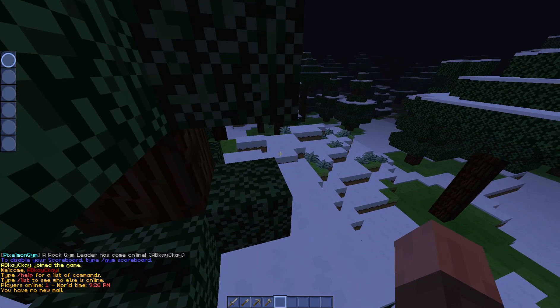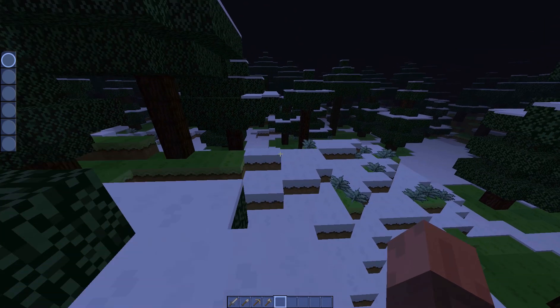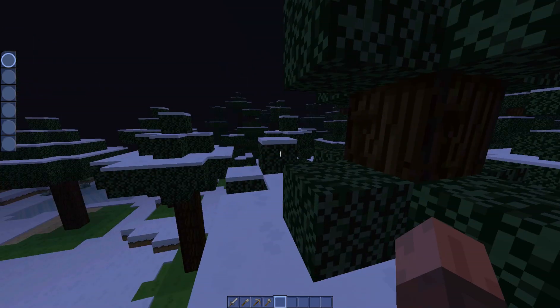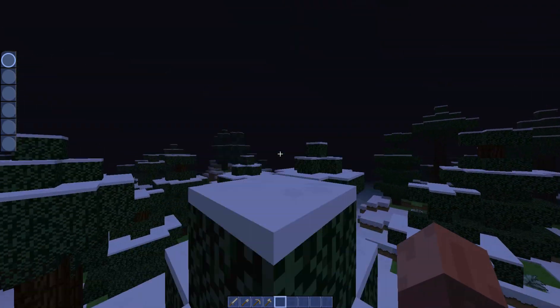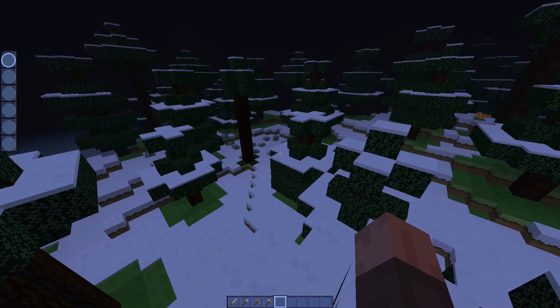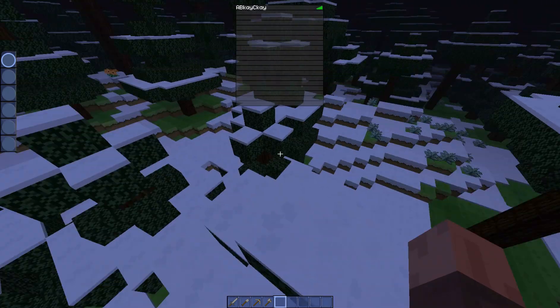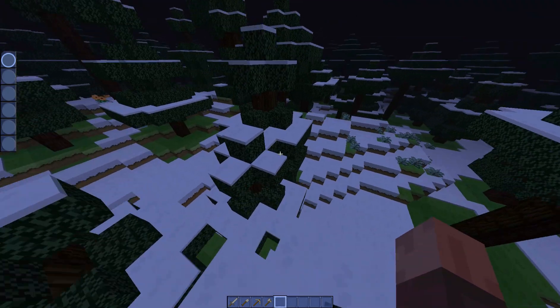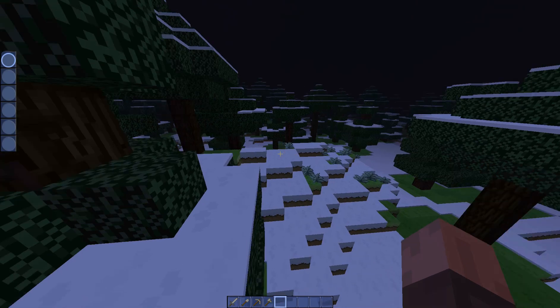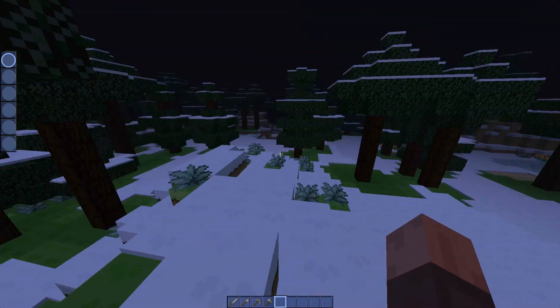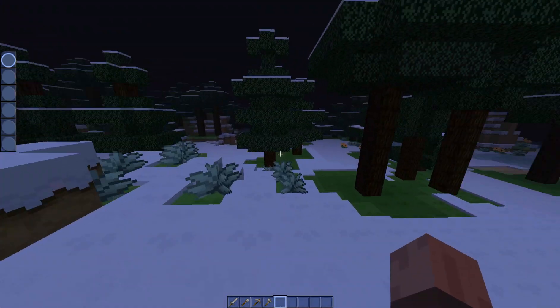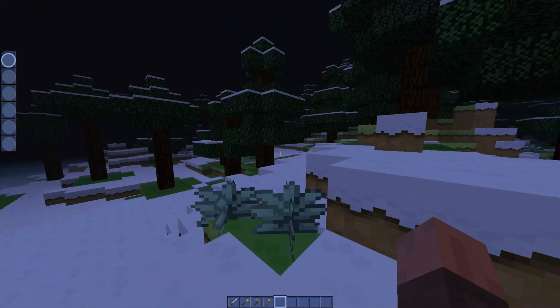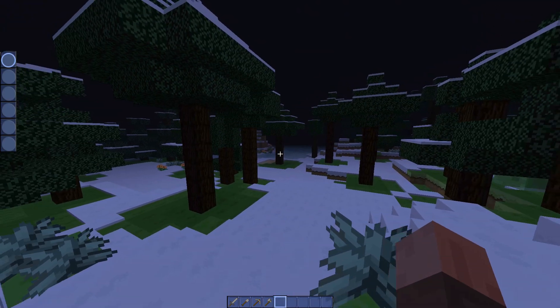Alright, so we're in here. I'm just going to turn on the sound very quickly. Right, so here you see the rock gym leader has come online. To disable scoreboard do /gym scoreboard. Now this isn't a pixelmon server, this is just a little Bukkit one that was made for demonstration.